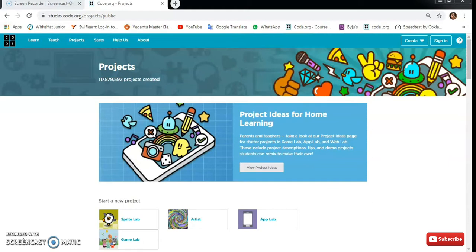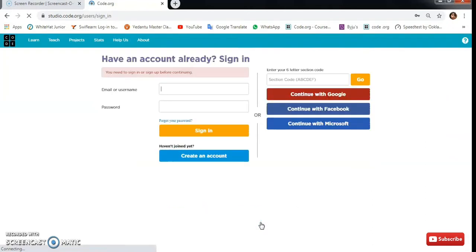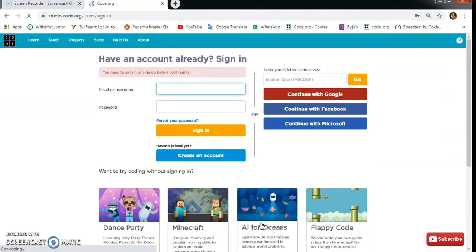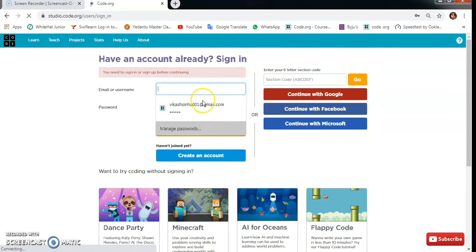As you can see I am in the code.org membership page. From here I will go to App Lab. If you haven't signed in then please sign in.